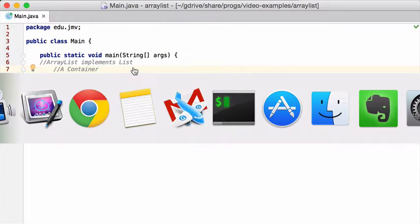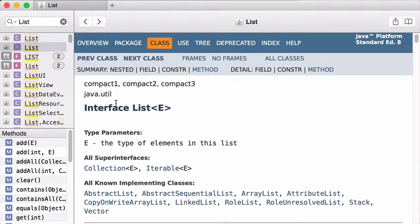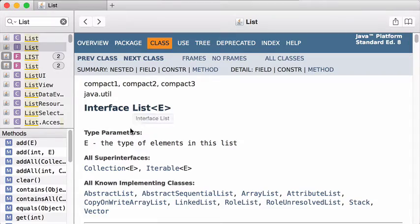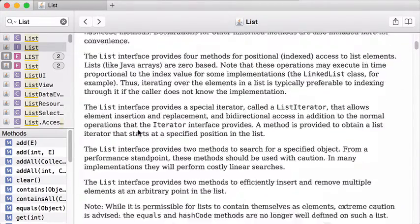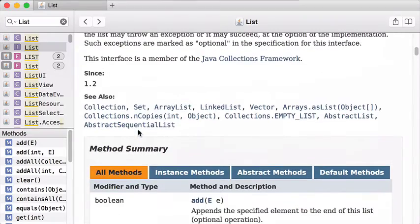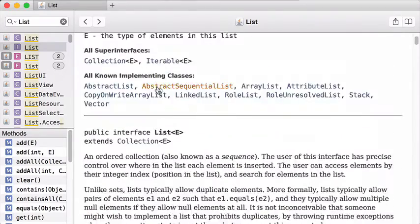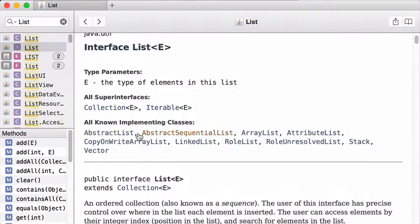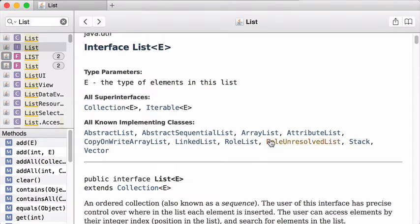So if you go to the documentation here, the official documentation, you will find Java Util List Interface. And this interface has, you can read it, it tells you all the classes that implement the list interface. And there's ArrayList, it's one of them.